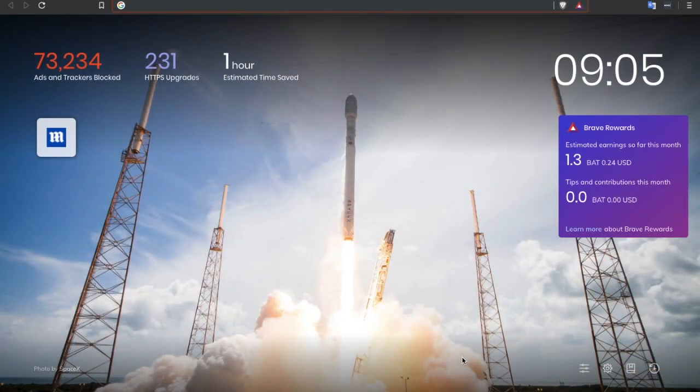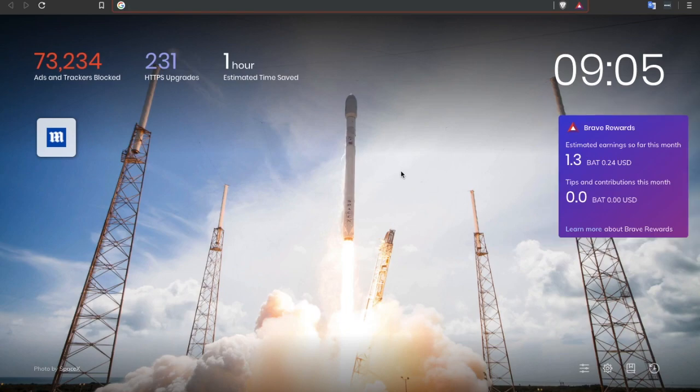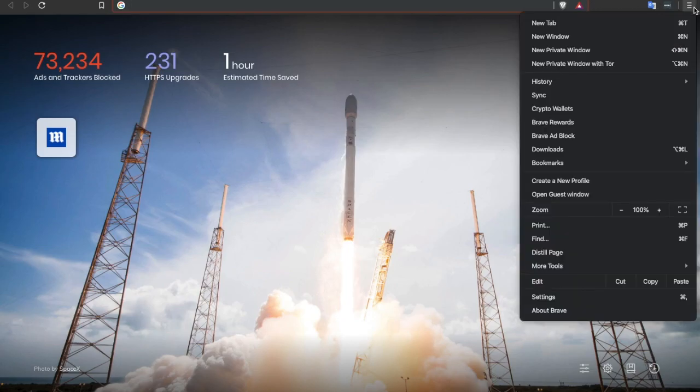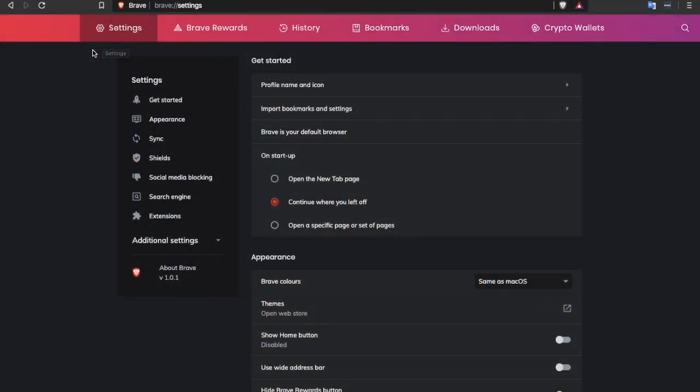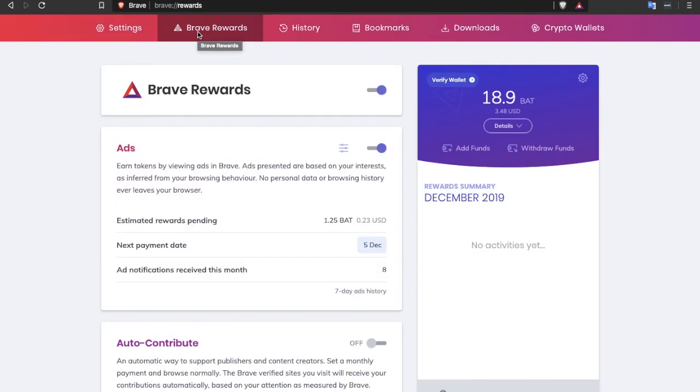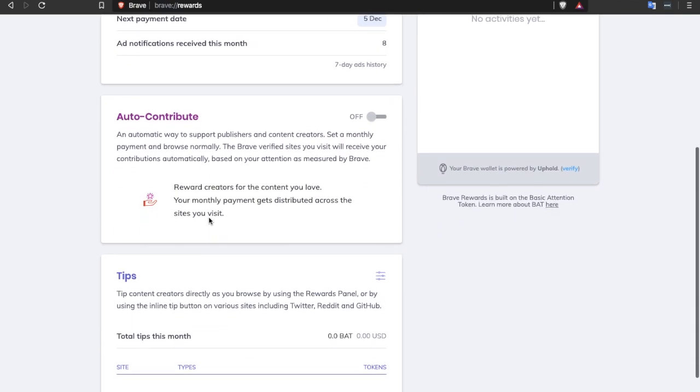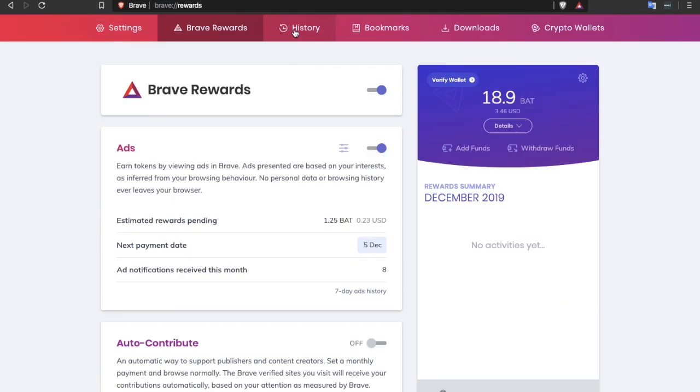Just heading over to a new tab, at the moment I can see I've got my Brave rewards appearing on the right hand side here as well as how Brave is currently performing for me. Now if I go across to my settings, you'll see it mostly appears the same so we still have our Brave rewards and in here you can view your balance, manage your ads, auto contribute and tip. You still have your history, bookmarks and downloads but you now have something called crypto wallets.